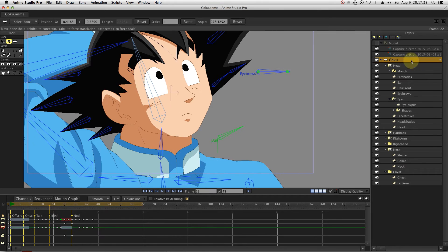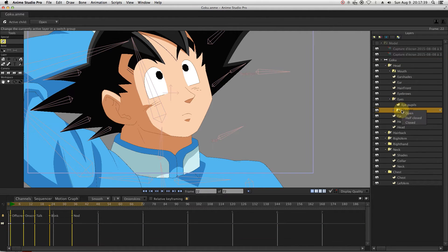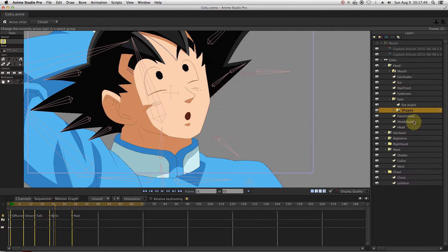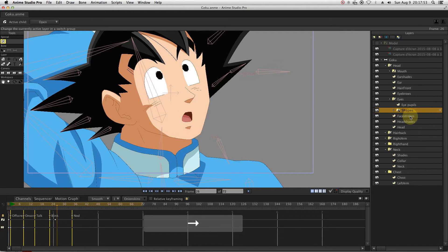Once the talking animations are finished, you can move on to the eyes animation. Go to the blink marker and start switching layers to make the eye blink animation.